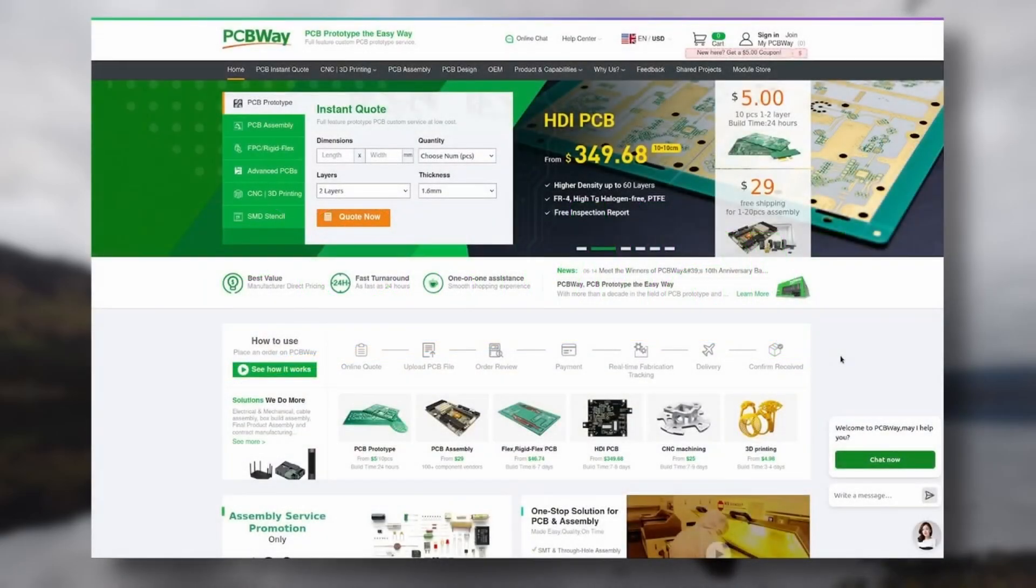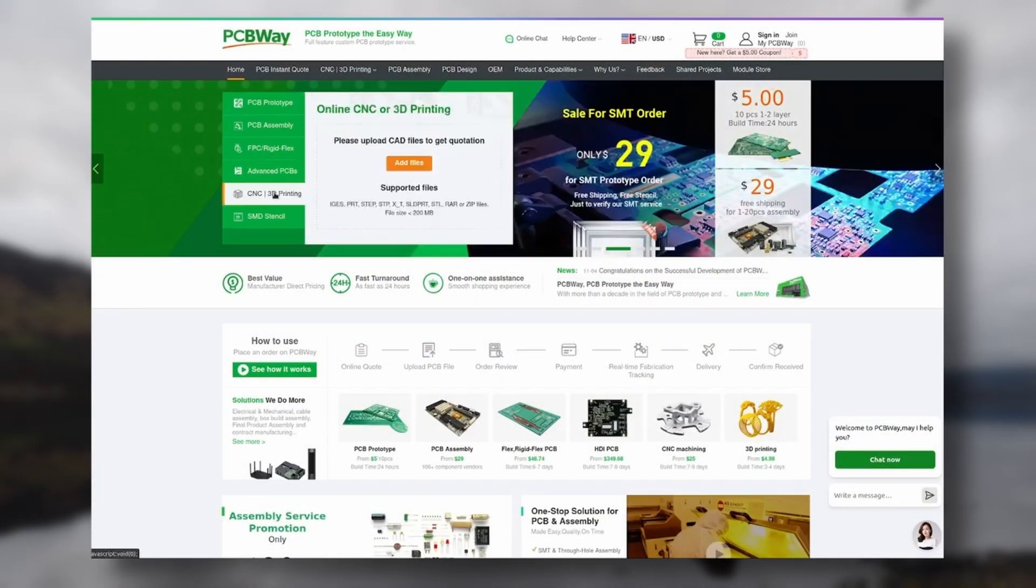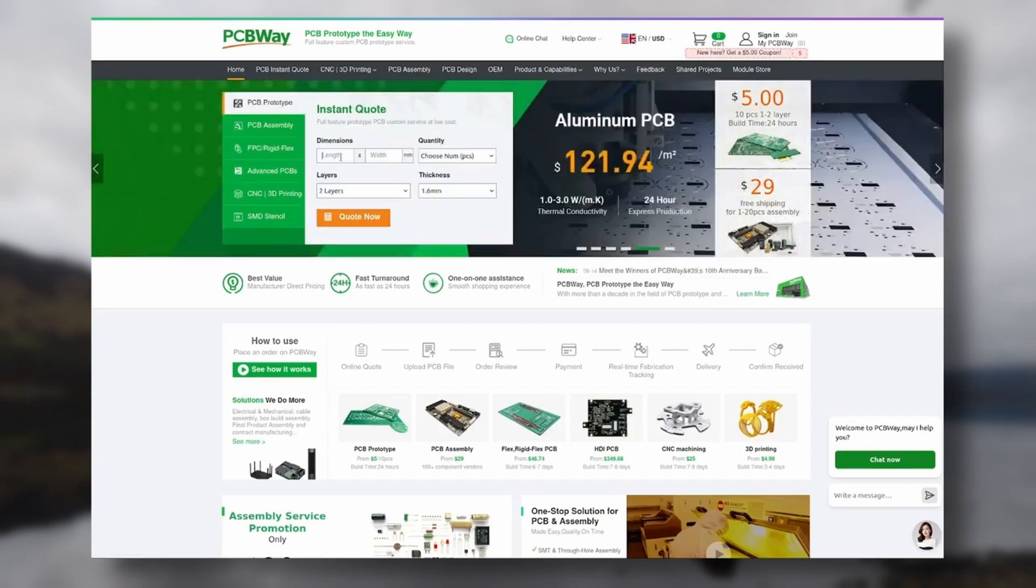PCBWay is a one-stop shop for PCB prototyping, CNC machining, 3D printing, and more. They do it all.